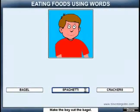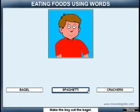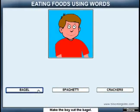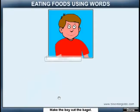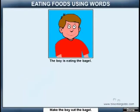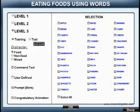Make the boy eat the bagel. No! Wrong! The boy is eating the bagel. You are leaving eating foods using words.